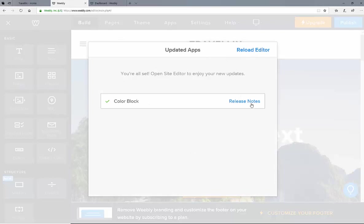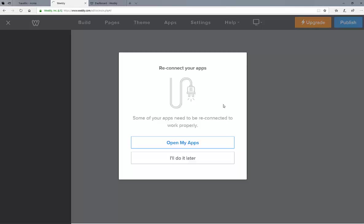Let's go ahead and reload the editor. I'm going to end this video here. In the next one, we'll start to build out our first website.